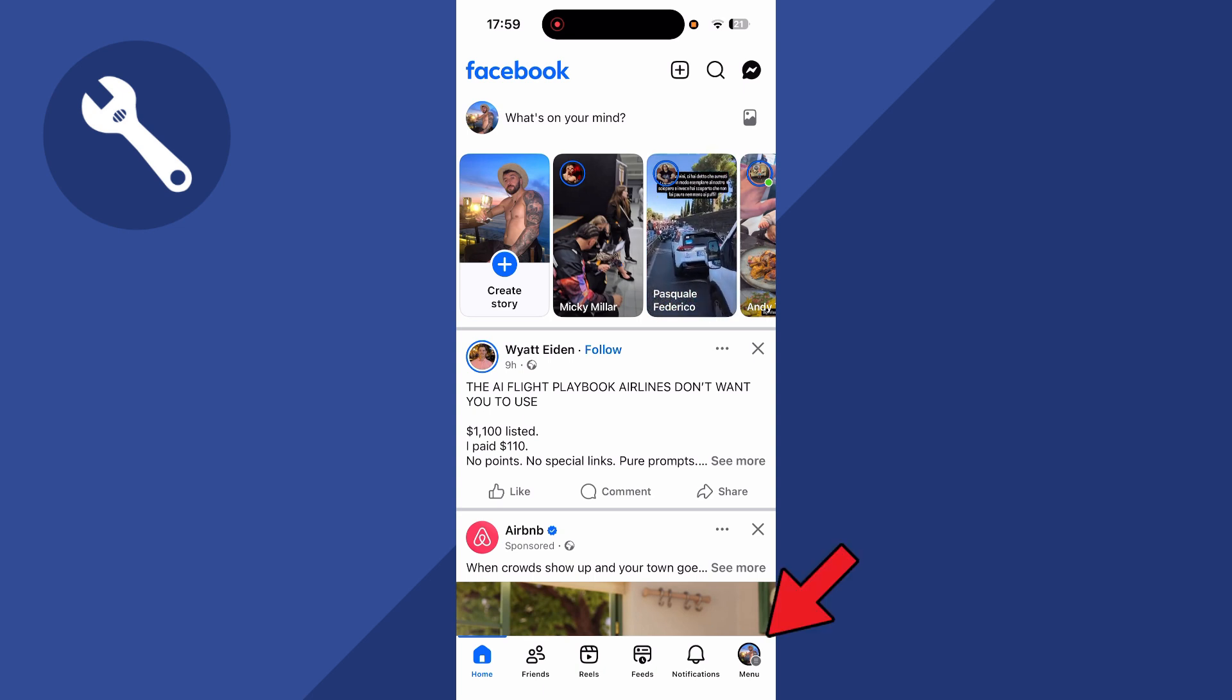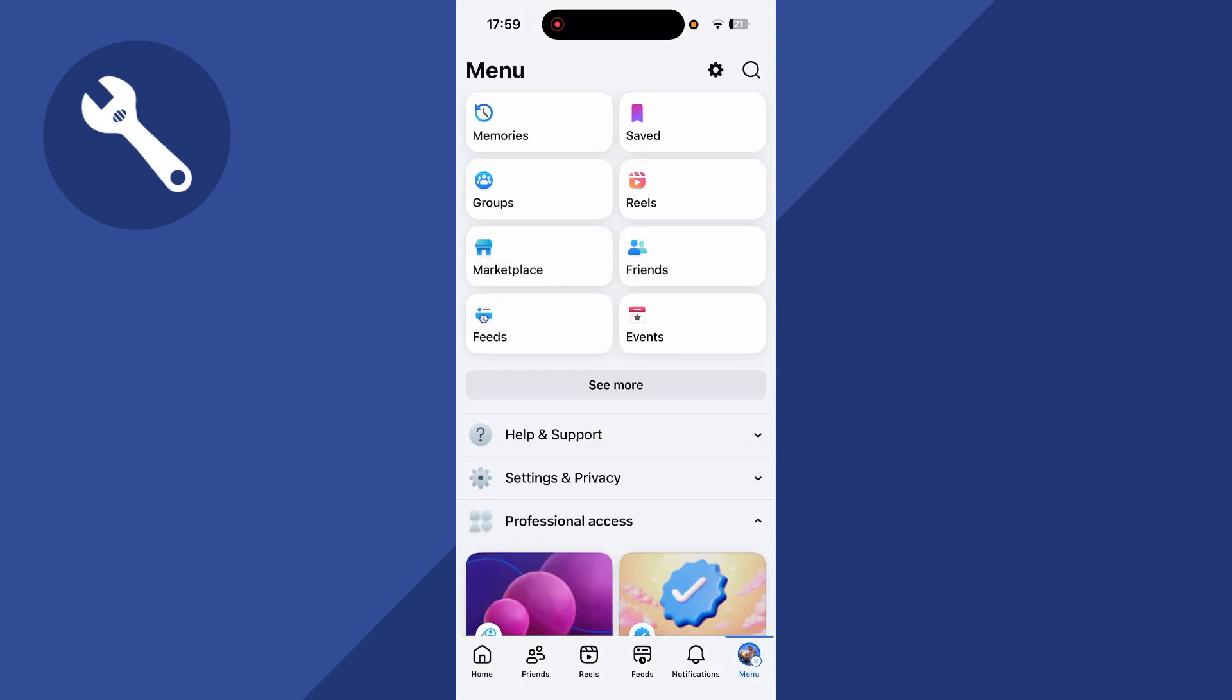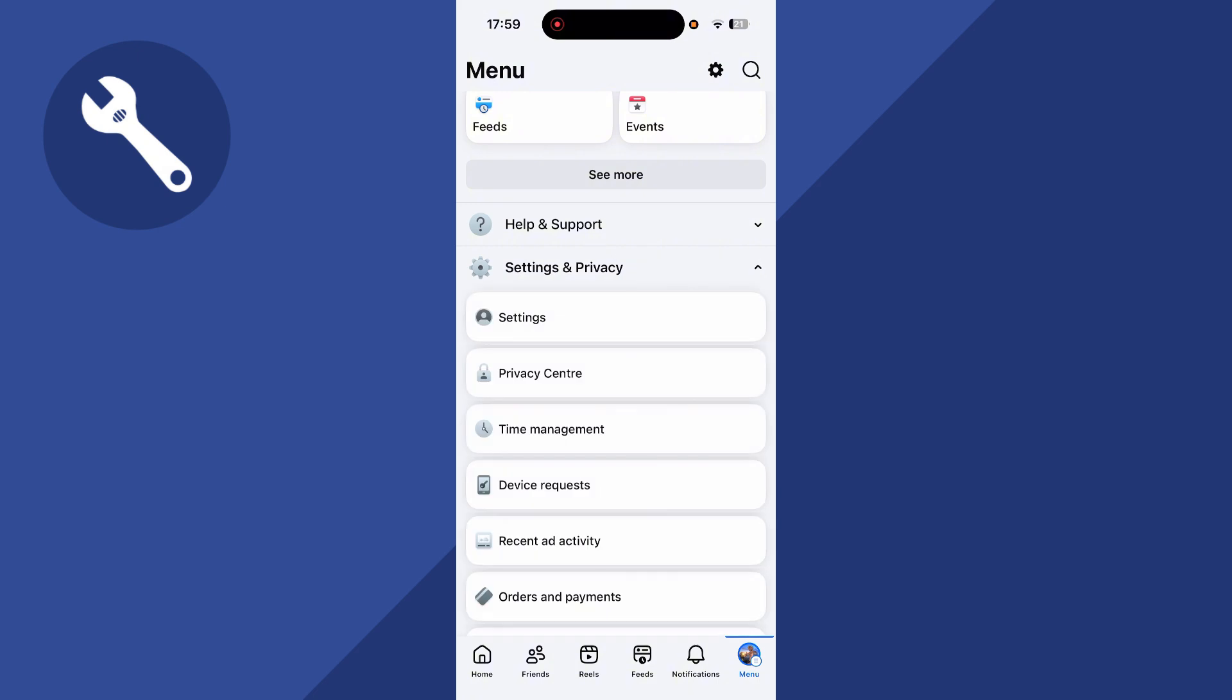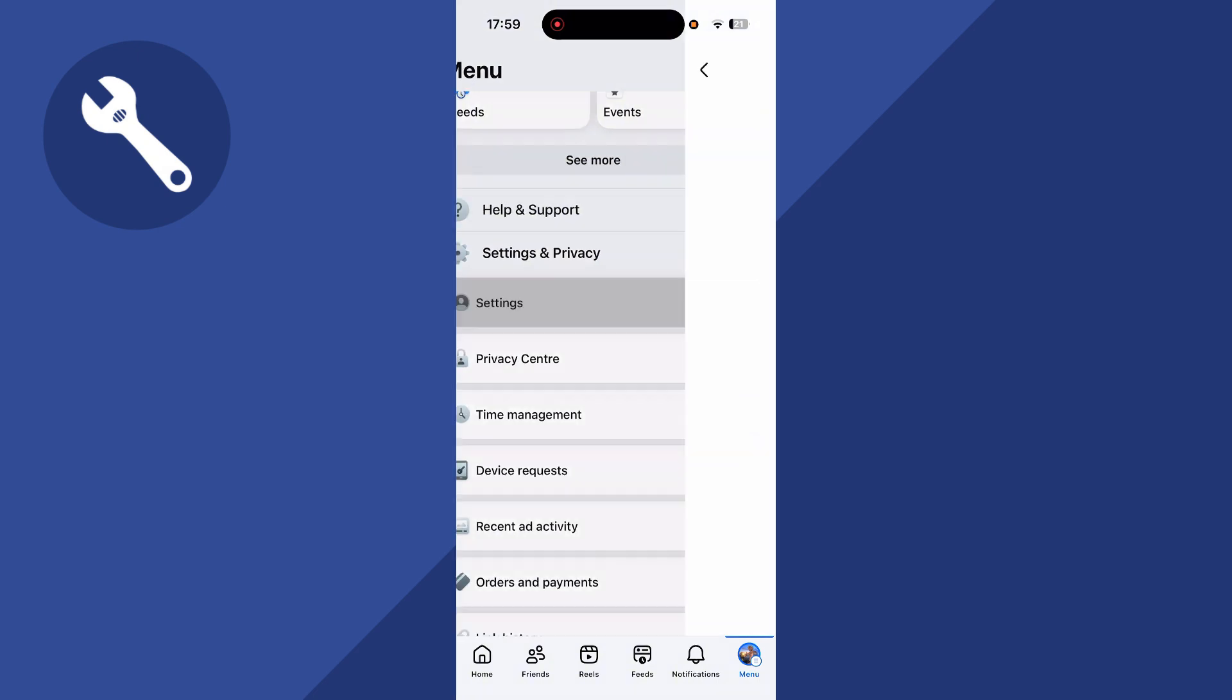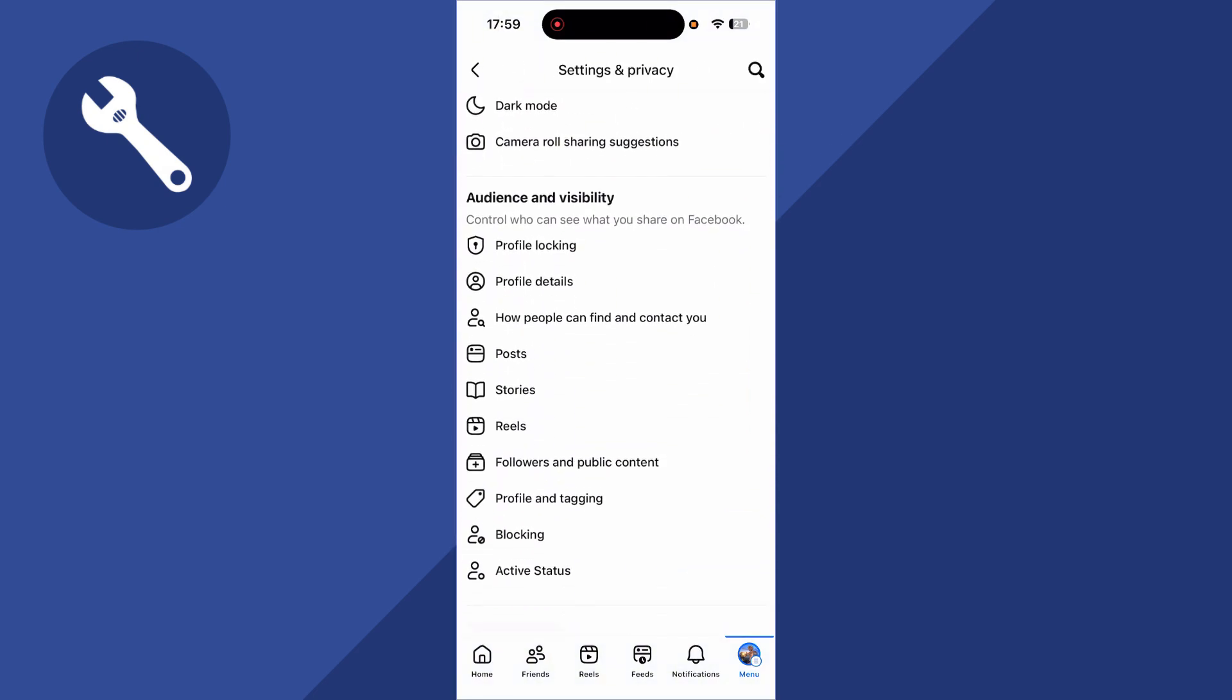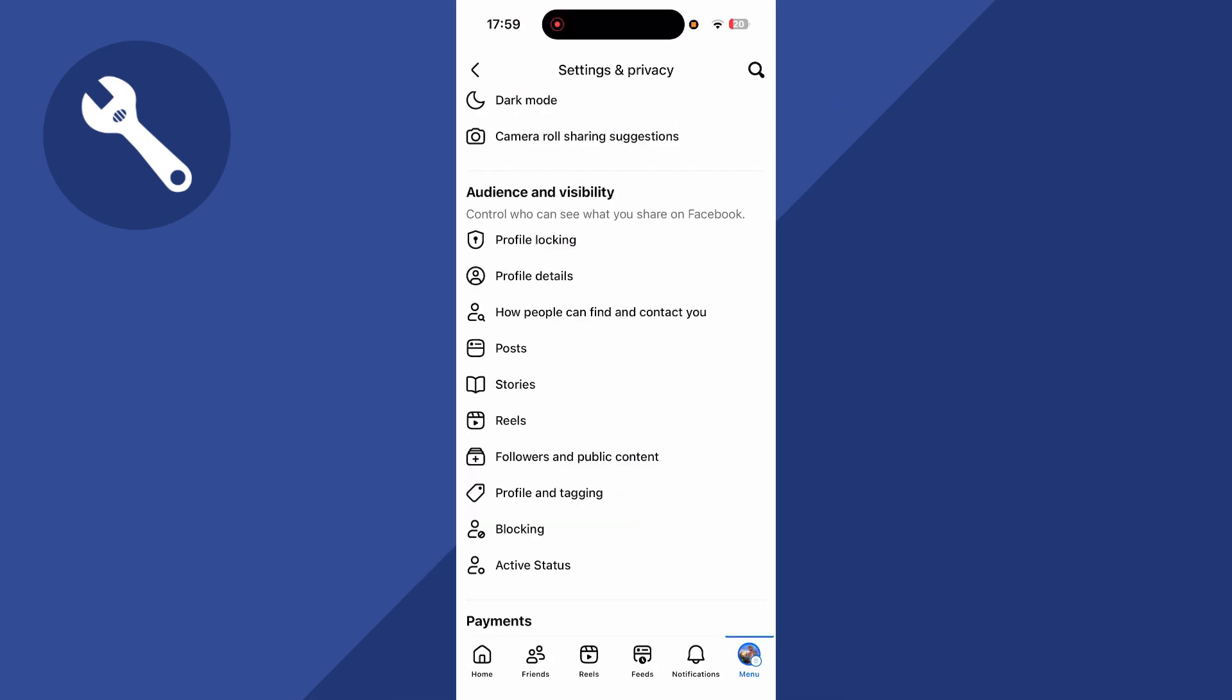The first thing is you need to click on your profile icon in the bottom right hand side. You can then scroll down to settings and privacy and click on the drop down arrow. You can then click on settings. Now scroll down again until you see audience and visibility and we're going to go through some of the sections here in order to limit our visibility.